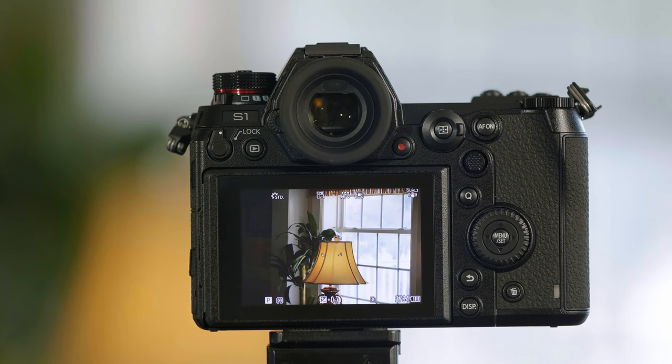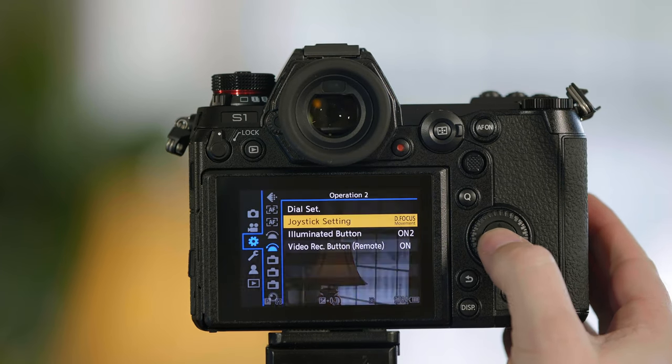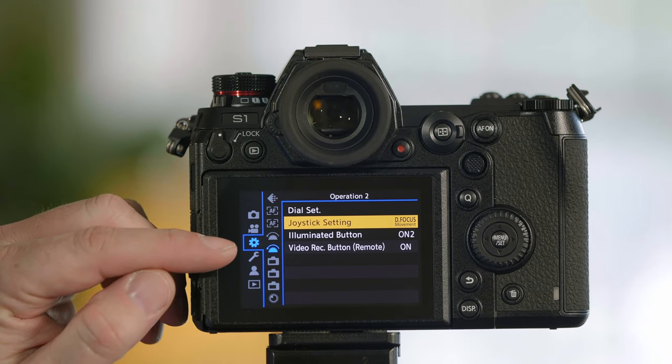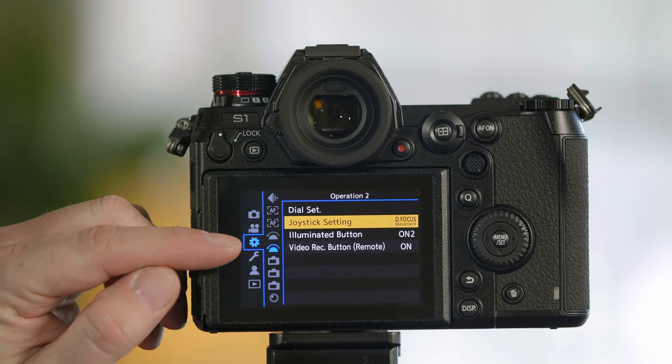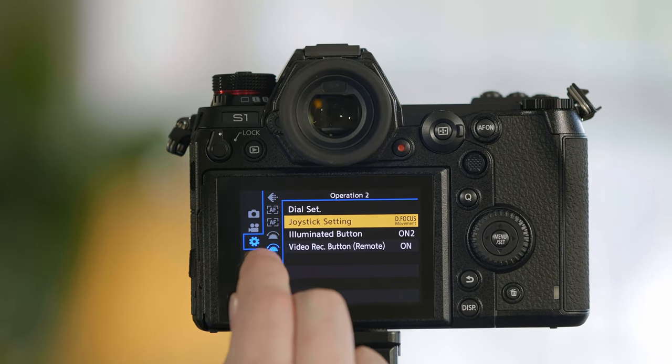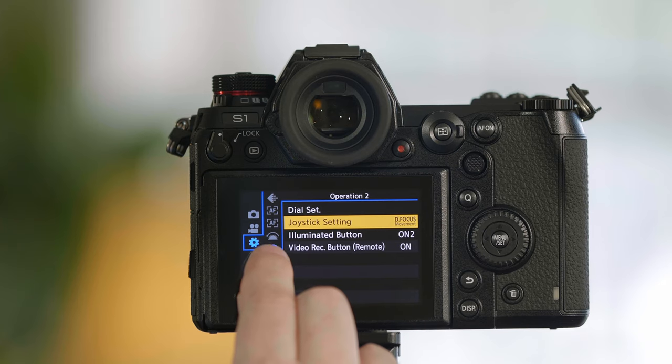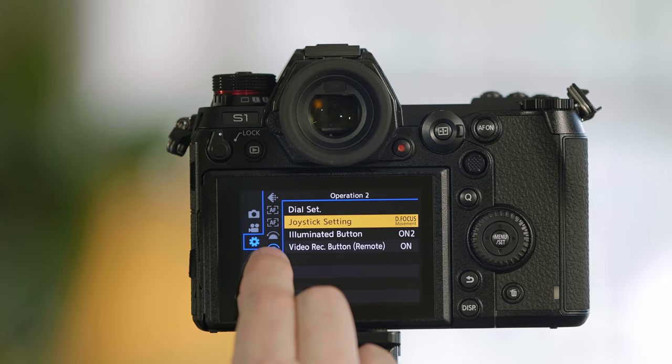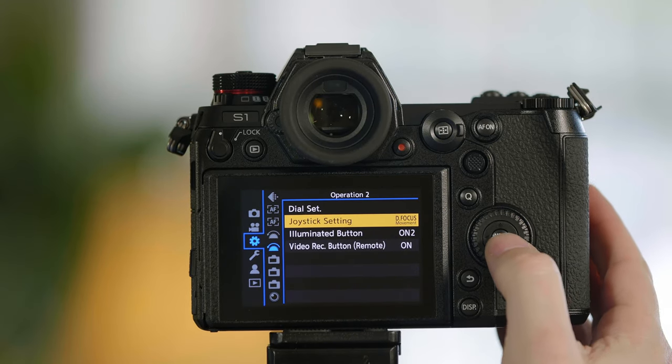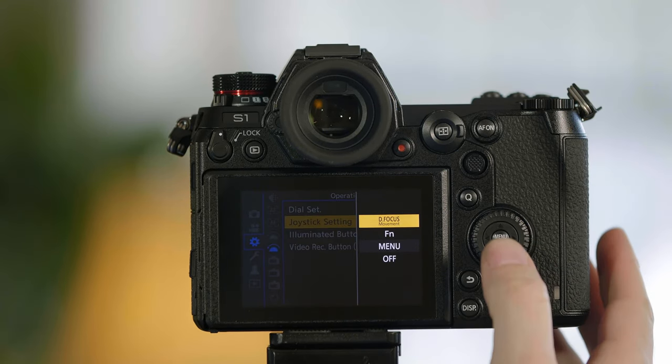Let's go to the camera's menu and walk through how to customize. Press the menu key, go to the third tab which looks like a gear or a cog. From here we're going to go to the second wheel option and start with our joystick settings.